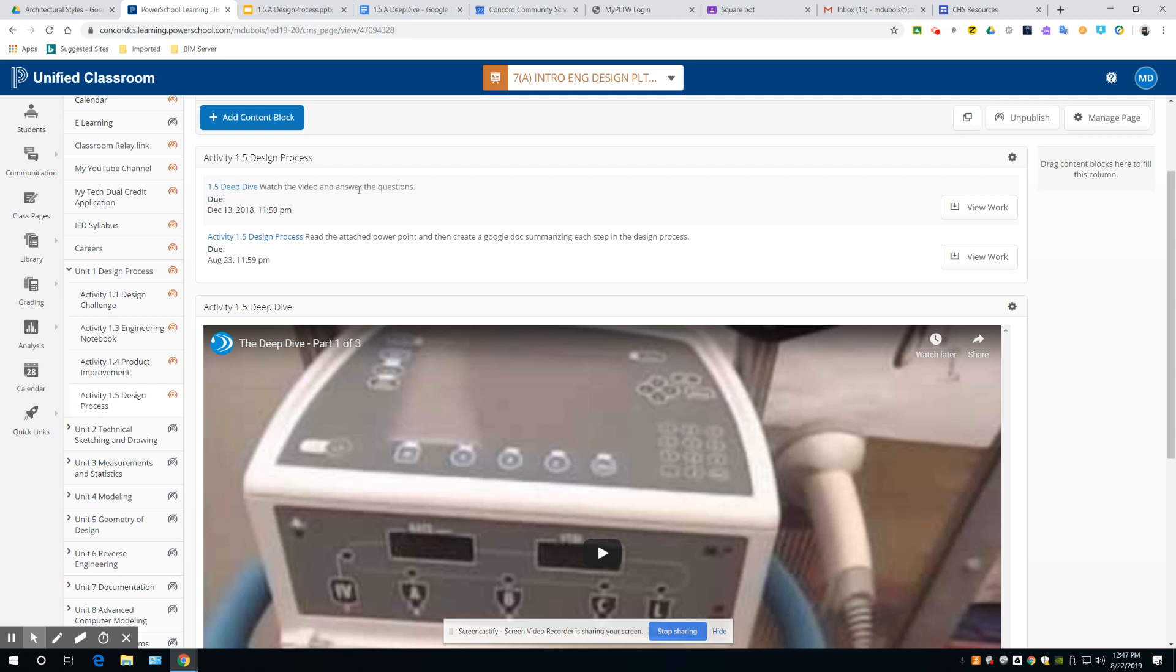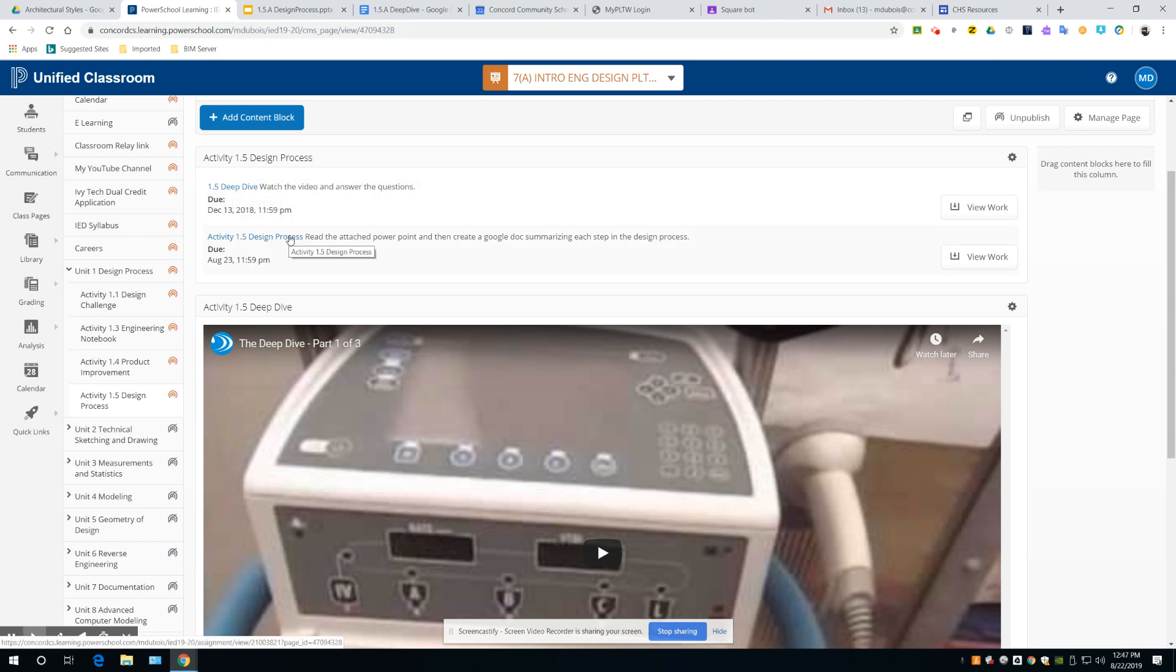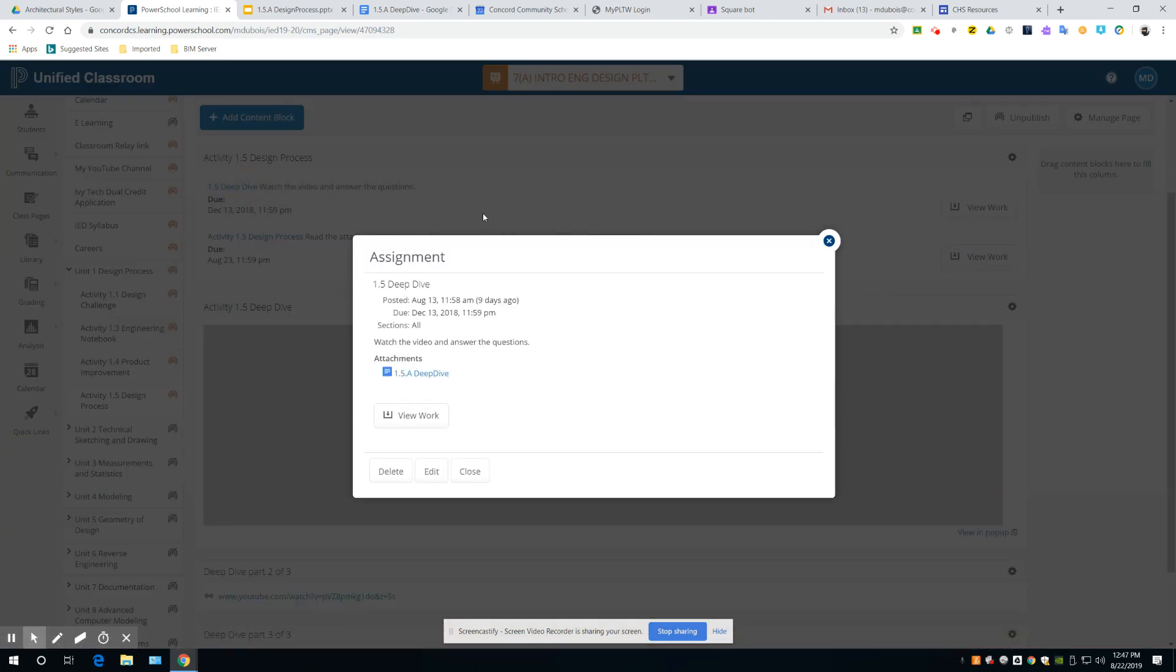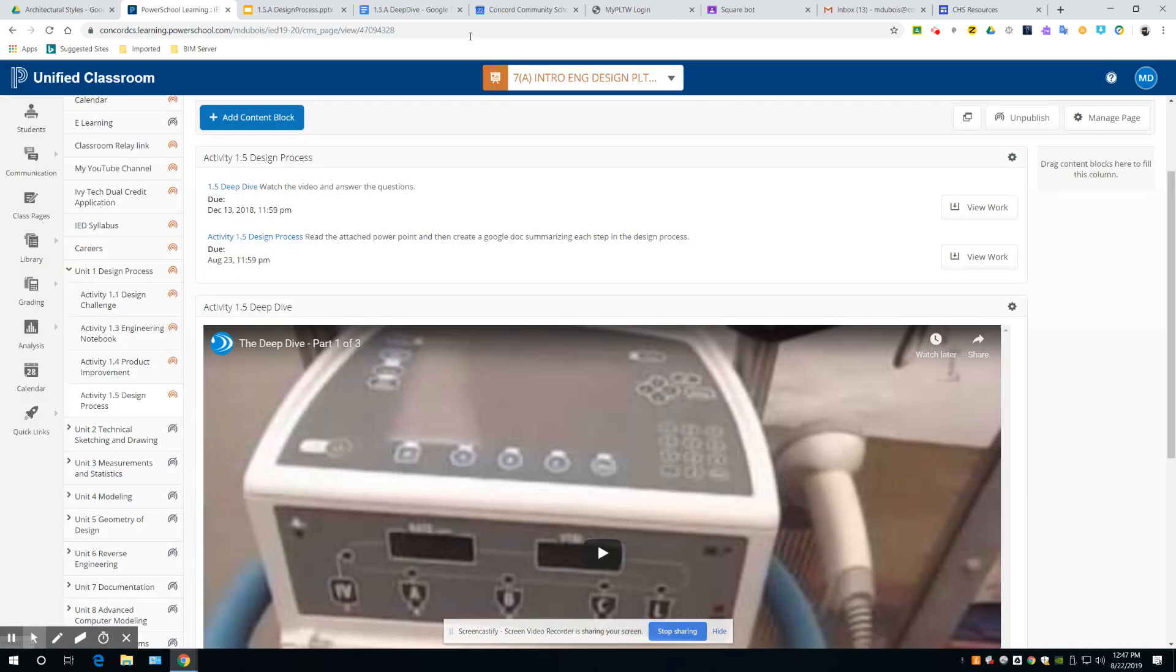And the second step, finish today, is you're going to watch this. You're probably not going to get this done today. Watch these videos and answer the questions, but there's some questions here that you'll have to answer. It's called Deep Dive. Just load that up.